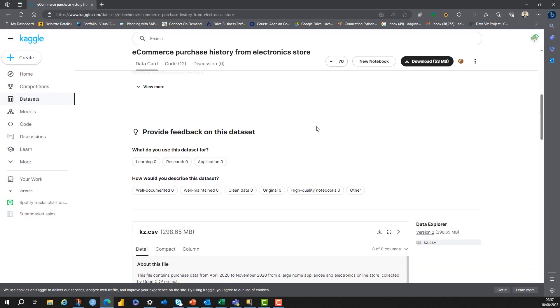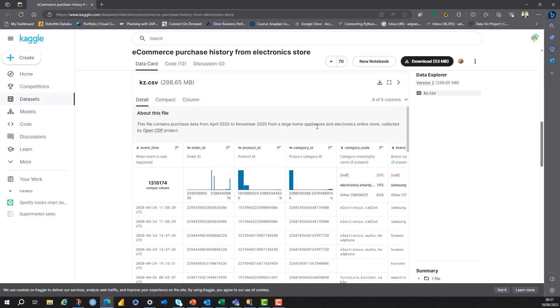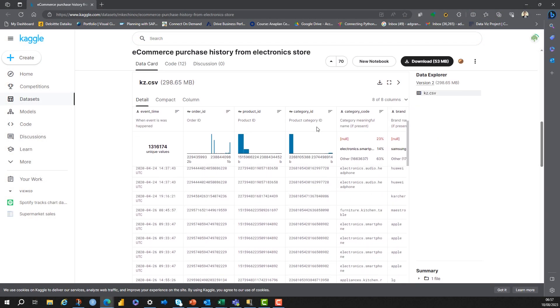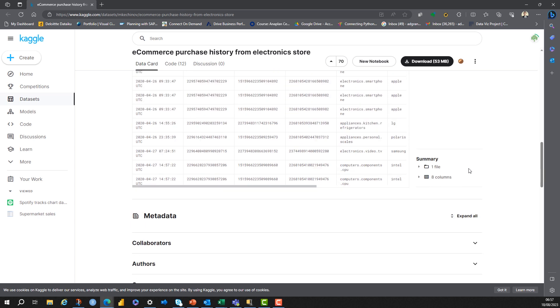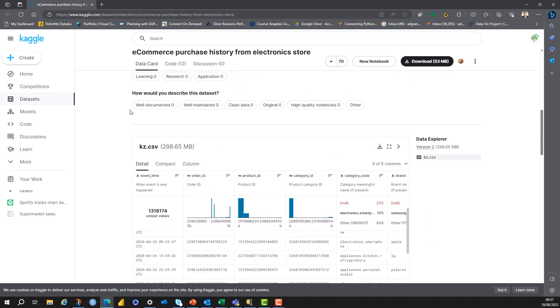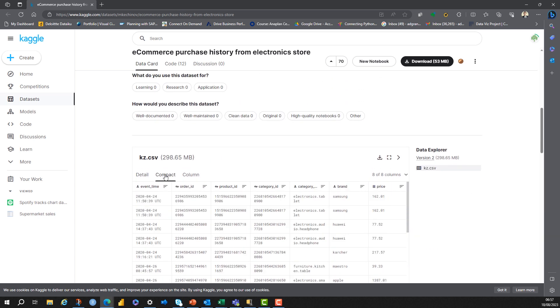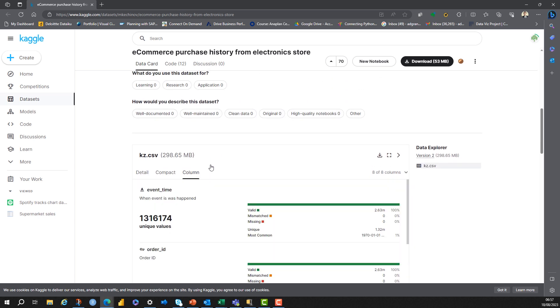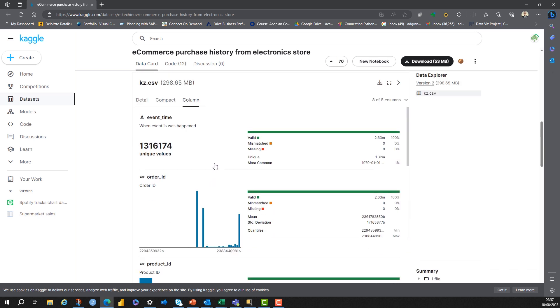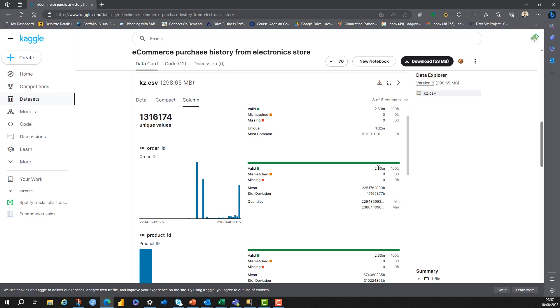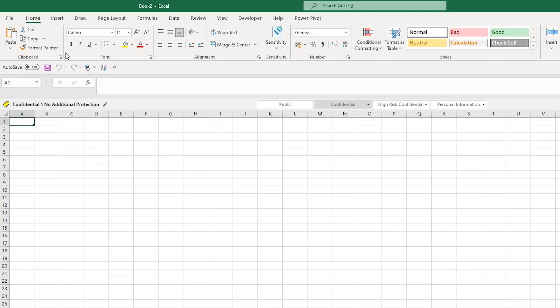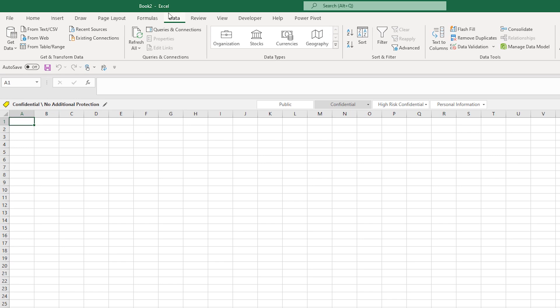We're going to look at this dataset today. This is an e-commerce dataset from Kaggle. It has too many rows for Excel, so we've got 2.6 million rows in there.